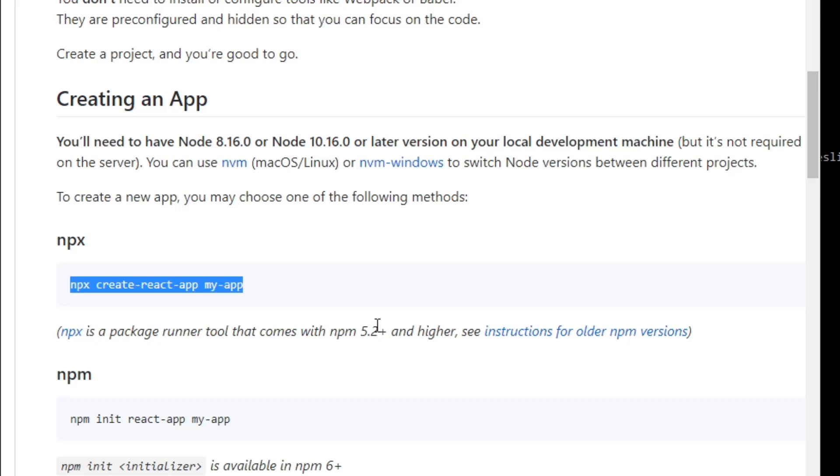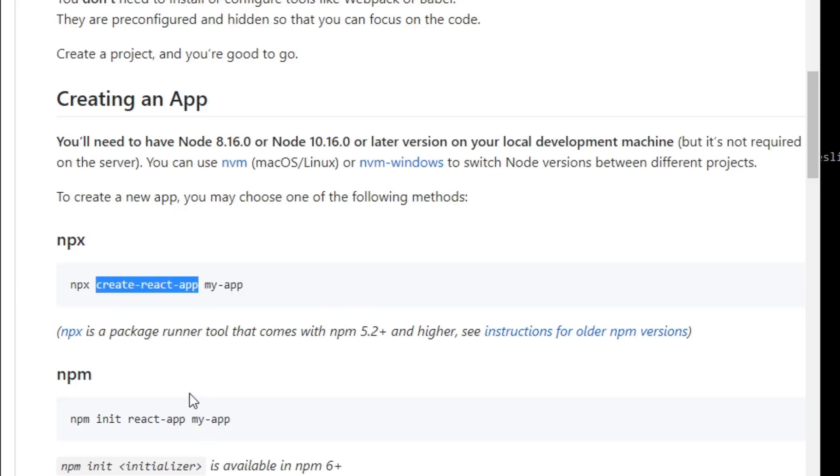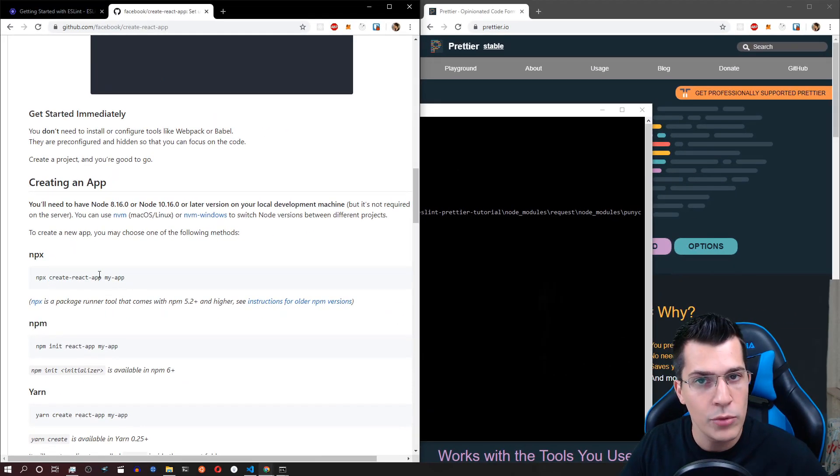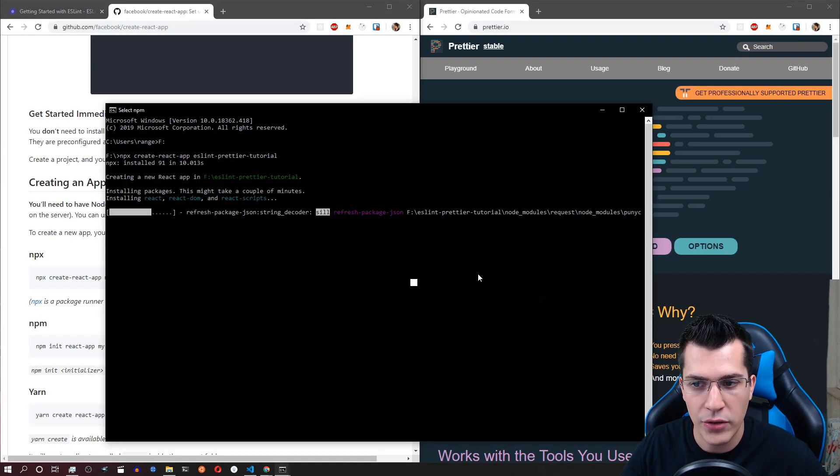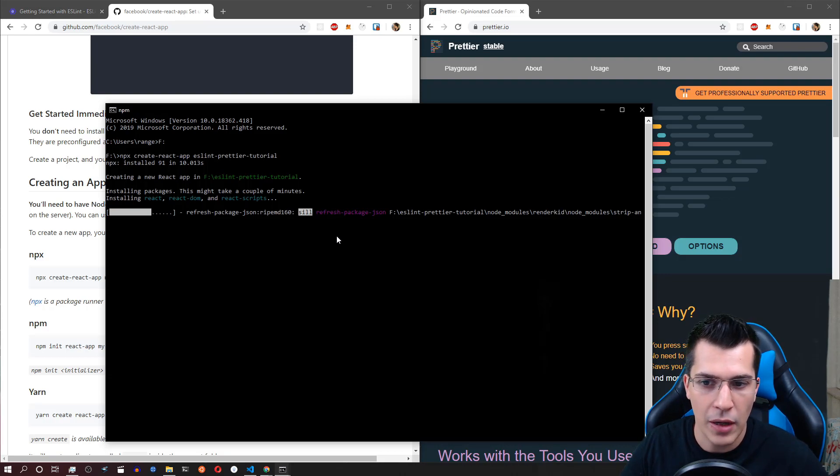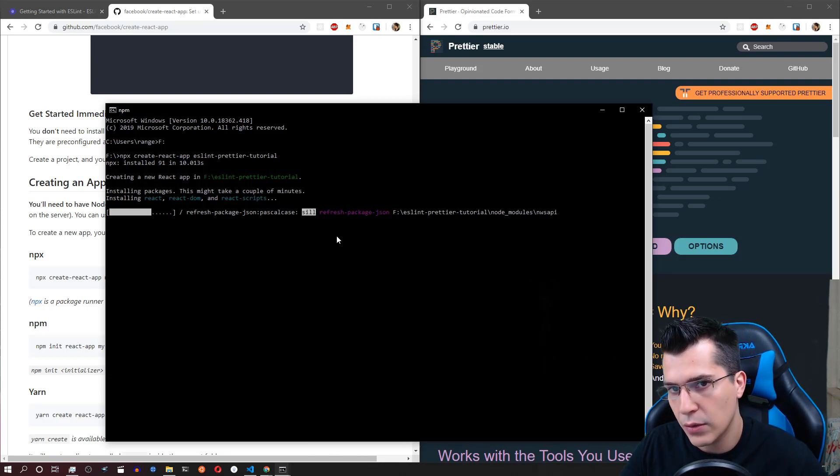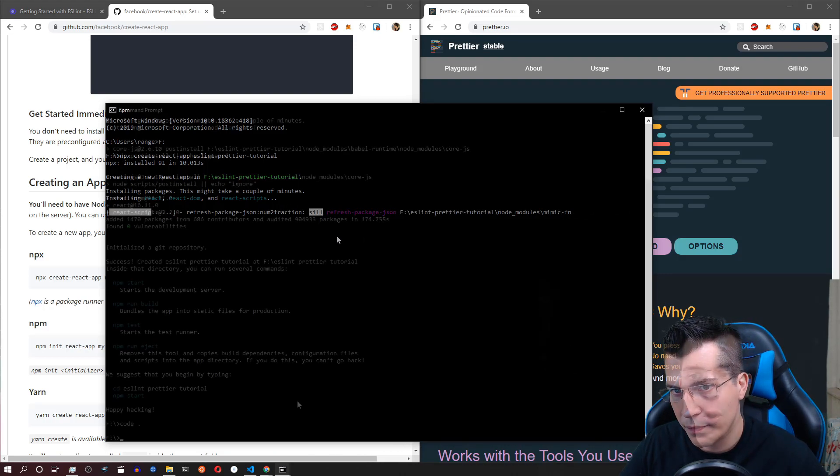Now make sure that you have npm 5.2 and higher. This will let you use npx and the command to create React app. Now I'm just going to wait for my create React app to create my application here and I'll get back to you.